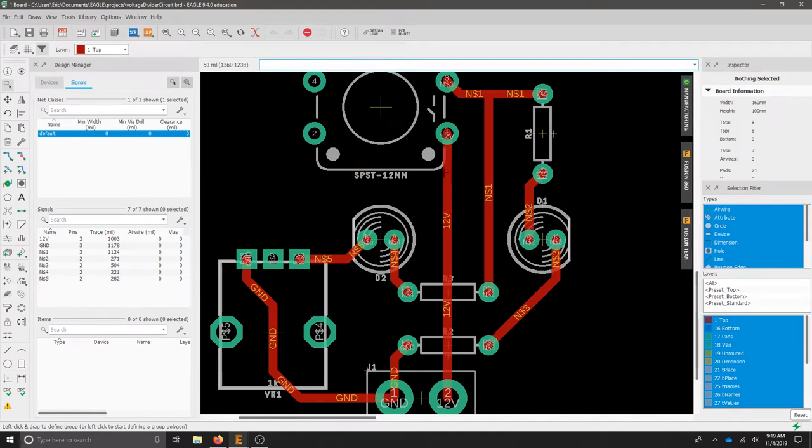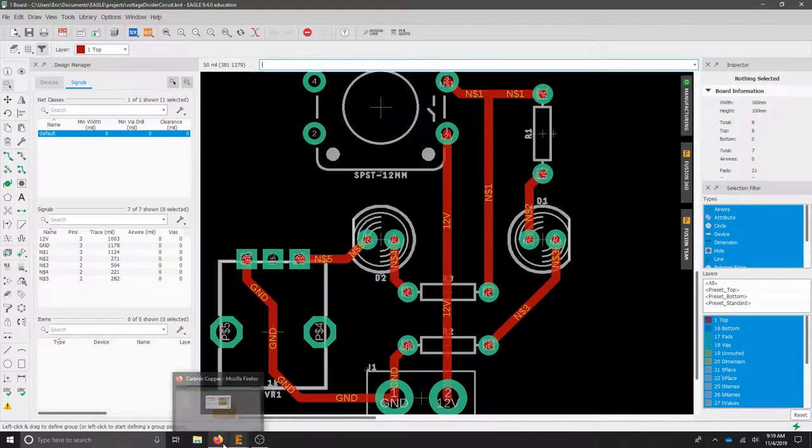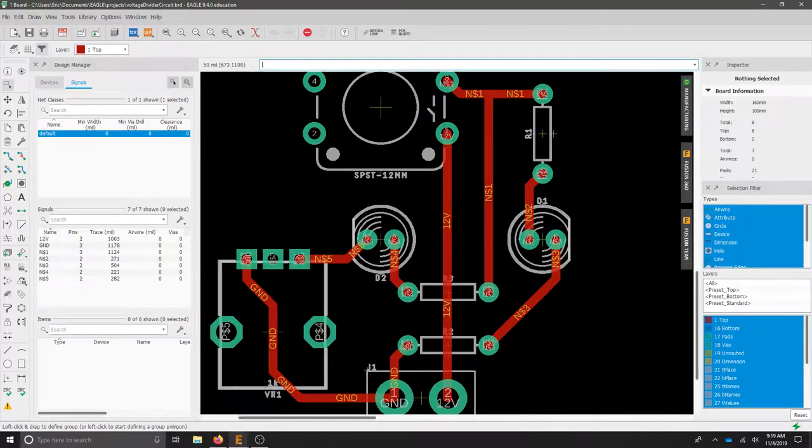In this short video, we're going to take our board drawing from Eagle, export it, and then bring it into Copper Carbide so we can cut it on the desktop Nomad CNC.